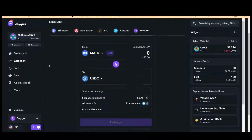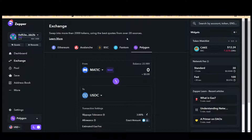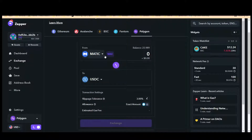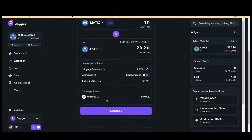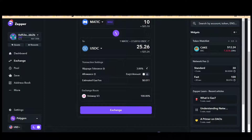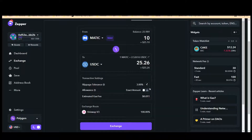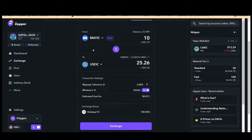I'm using Zafir5, a DeFi aggregator, with my MetaMask connected. I'm trying to swap MATIC to USDC — I select 10 MATIC. You can see it asks here: 'Allow exact amount.' If I select the exact amount, it will only allow 10 MATIC, so Zafir5 won't try to take more than 10 MATIC from my MetaMask.